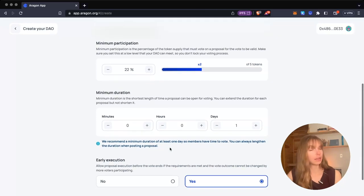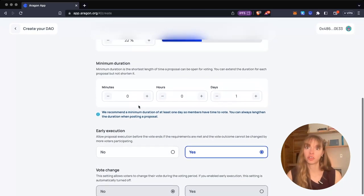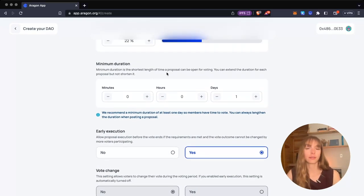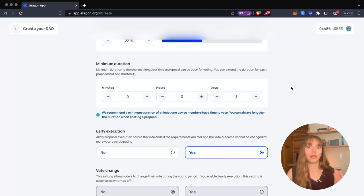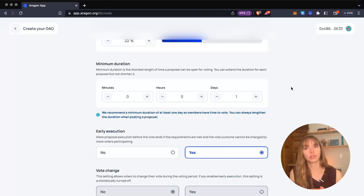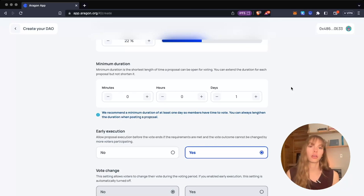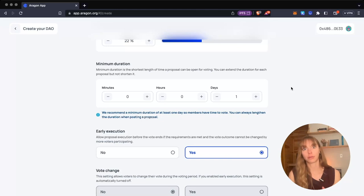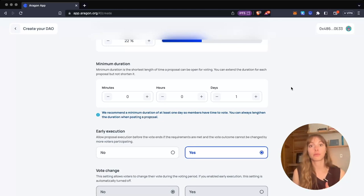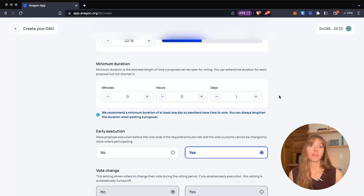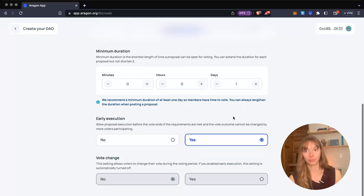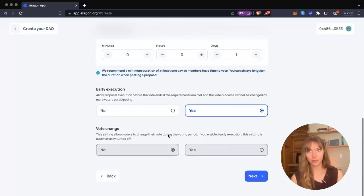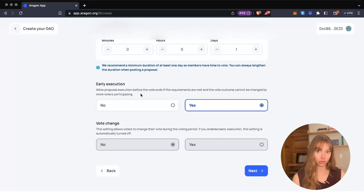We have minimum duration—that's the shortest length of time a proposal can be open for voting. You can always set a longer duration in your proposals, but the minimum duration is a security measure. You don't want people to pass proposals that only last for a minute or two because then your DAO members won't be able to see them and vote on them. One day is a good minimum duration to start with. I'm going to keep that. Next, you have early execution.